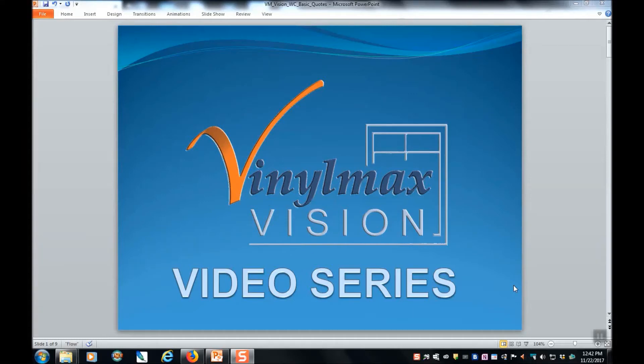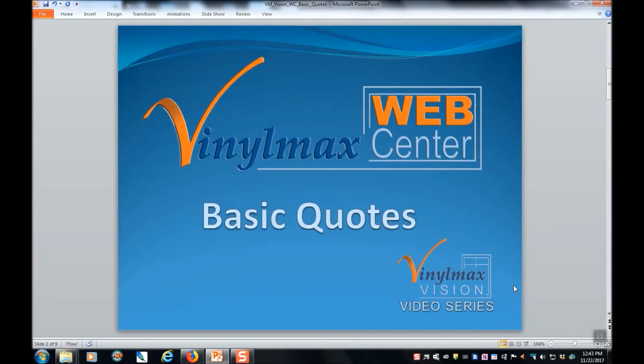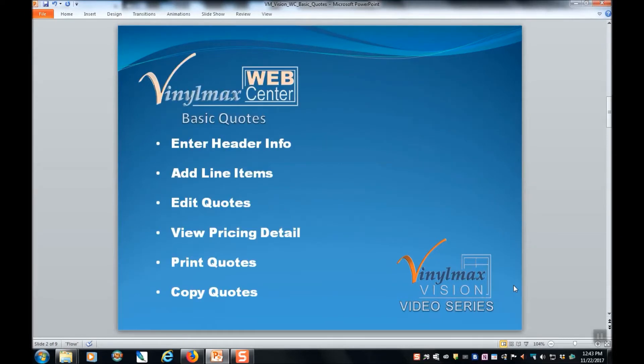Welcome to Vinylmax Vision video series. Today we will be working with basic quotes in the Vinylmax Web Center. In this session, you will learn to enter header information, add line items, edit quotes, view pricing detail, print quotes, and copy quotes.